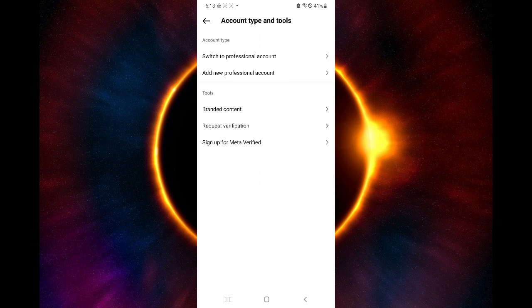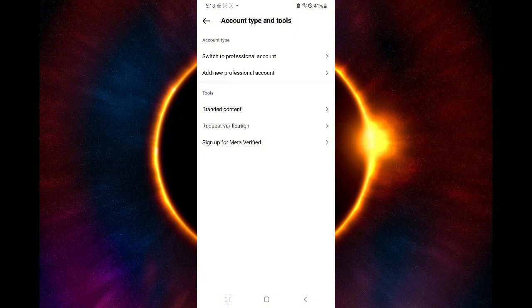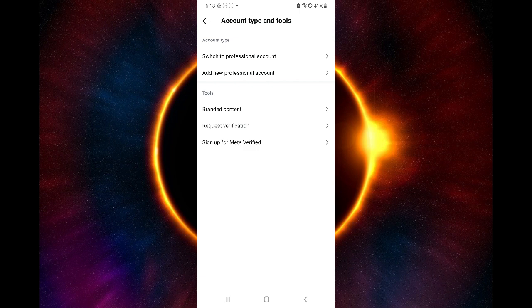Over here, as you can see, you could request verification or sign up for metaverified. So the type of verification is up to you on which one you want to apply for. So simply select and proceed with the options that you want to go with.